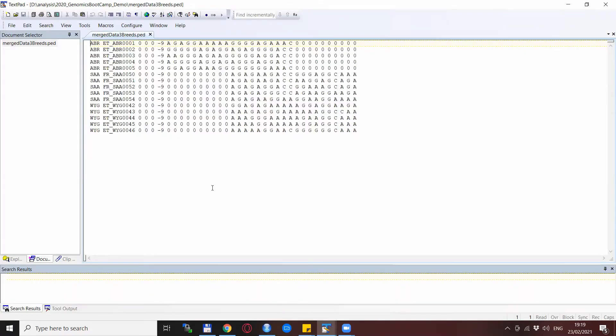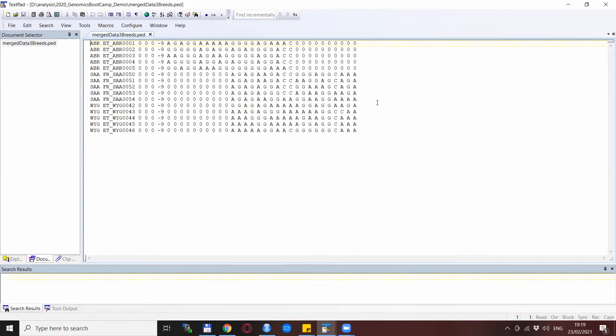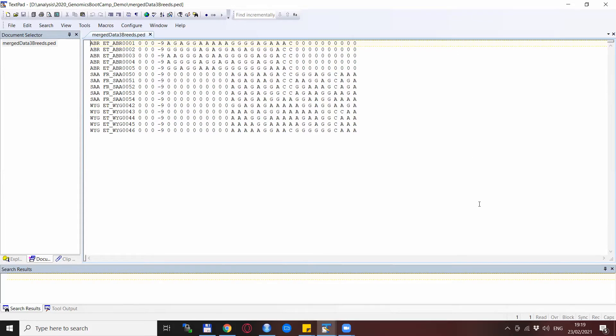So this is how the merged dataset from the three breeds looks like. You see that breed two and three are merged in a proper way so there are no missingness in this block, but then the blocks that are not appearing in breed two and three are set to missing for them. And again as previously, the block that is not appearing in breed one is also set as missing for this breed.